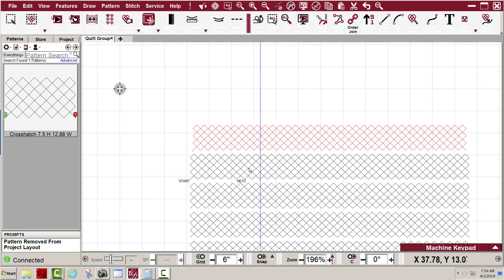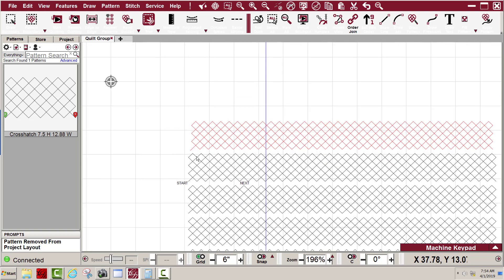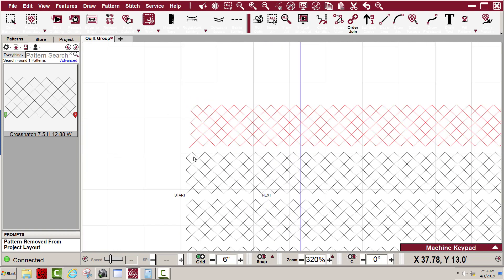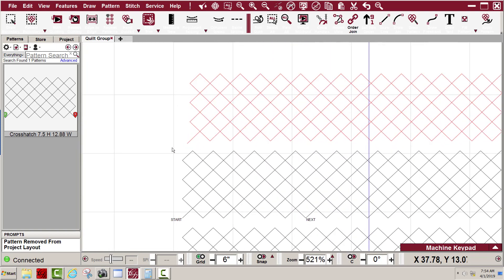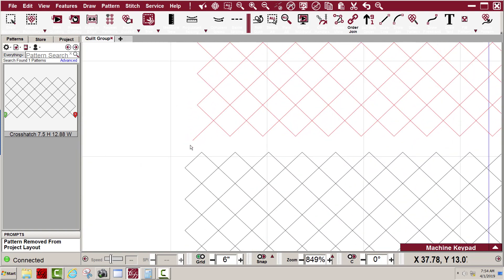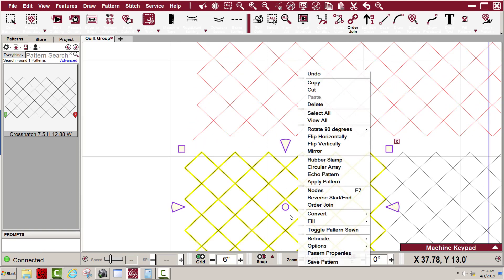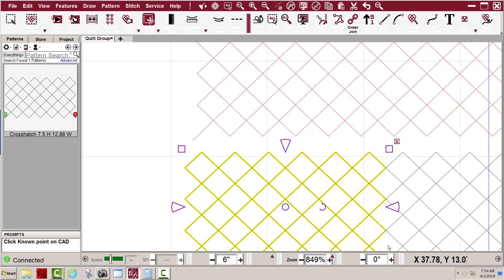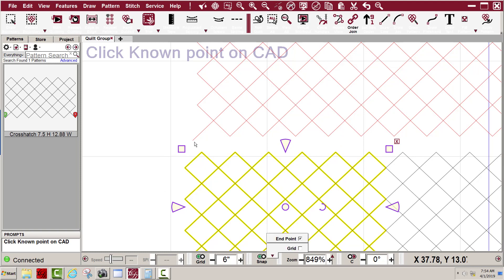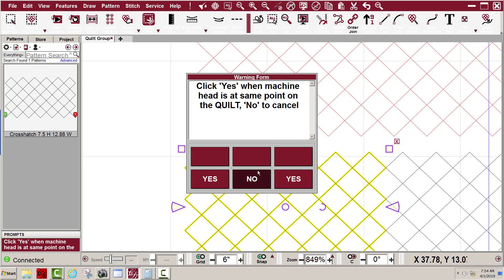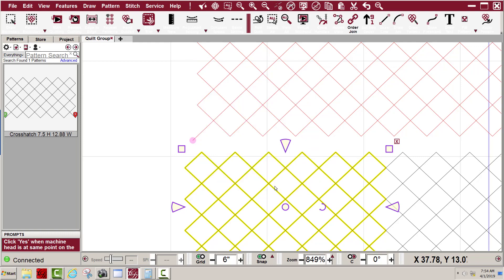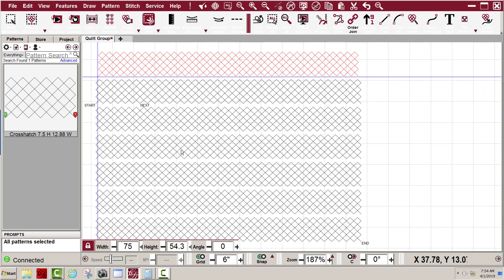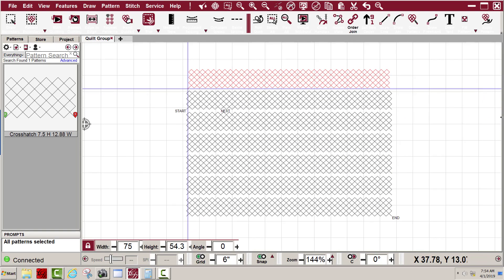I have the machine needle sitting right at this point. I'm going to do a relocate shift all to one point. It's going to tell me to click on a known point. Turn on my end snap so it'll snap to that point. Left click, click yes, and now my machine is relocated.